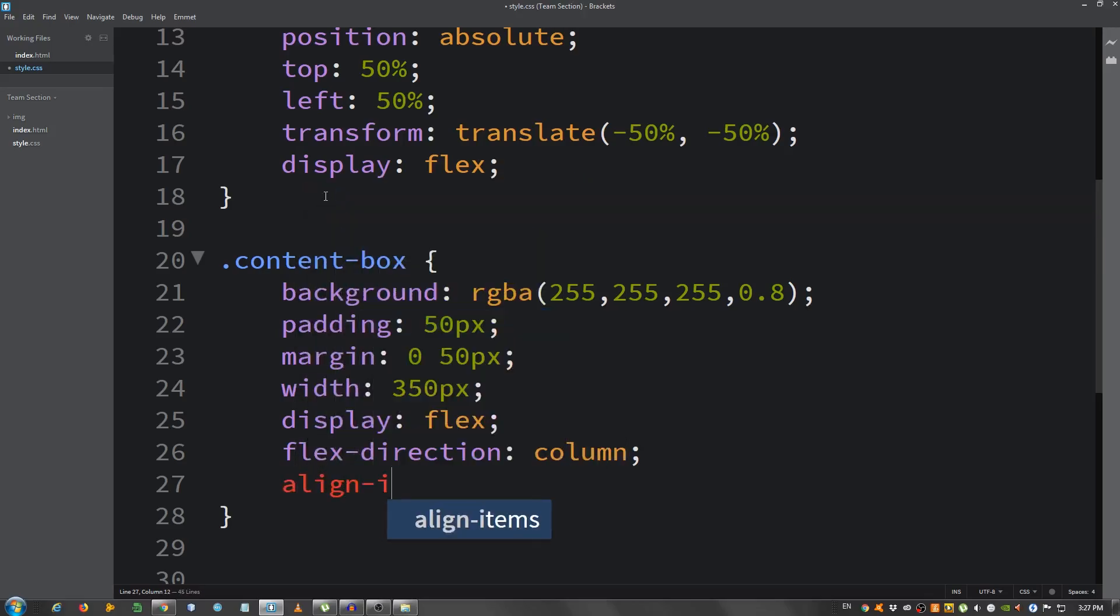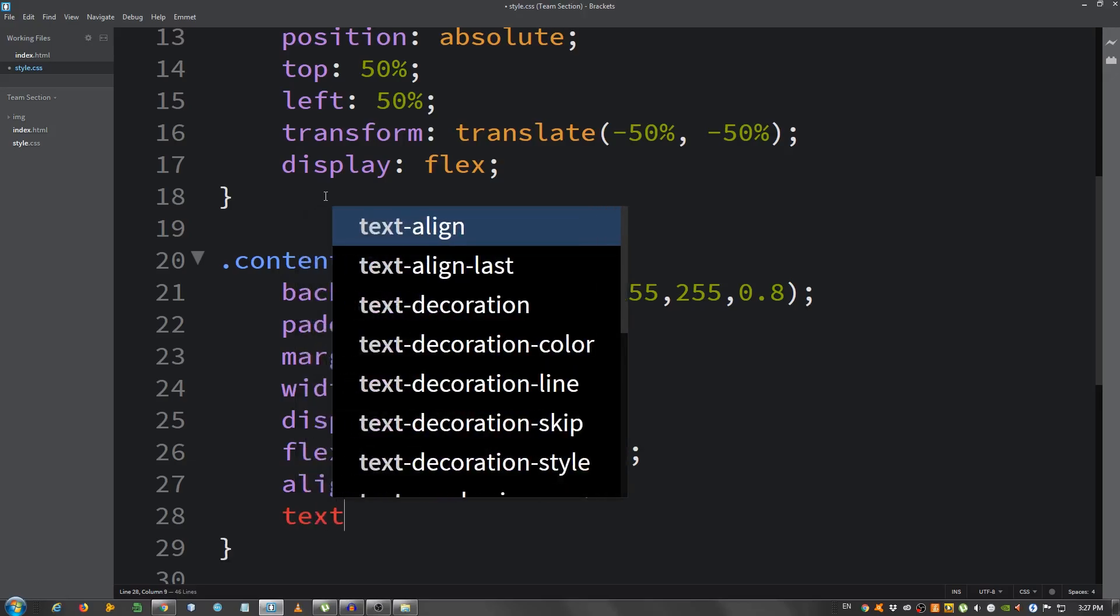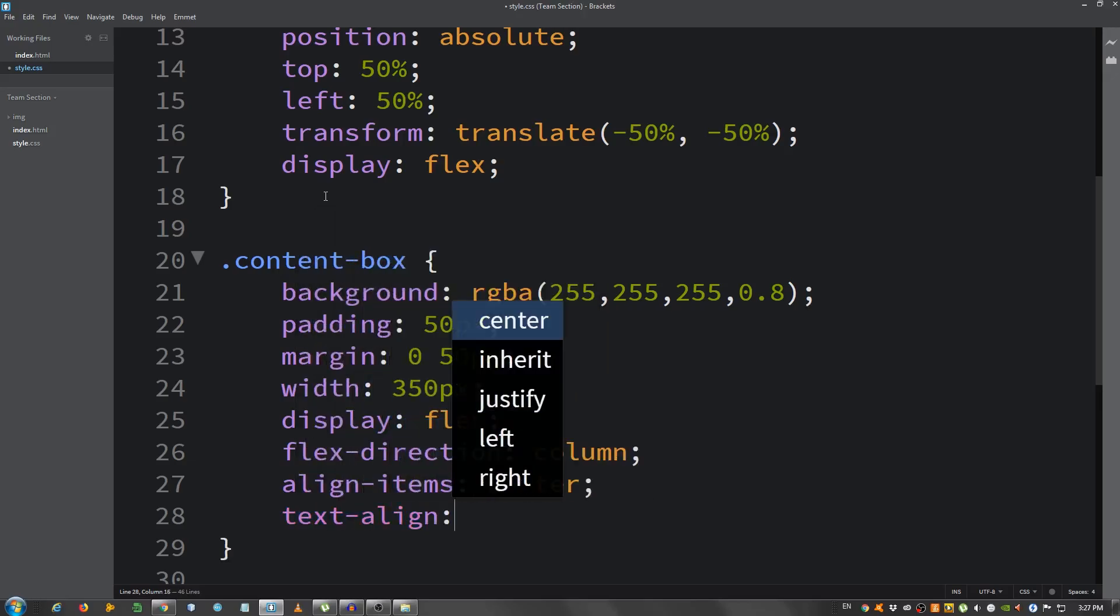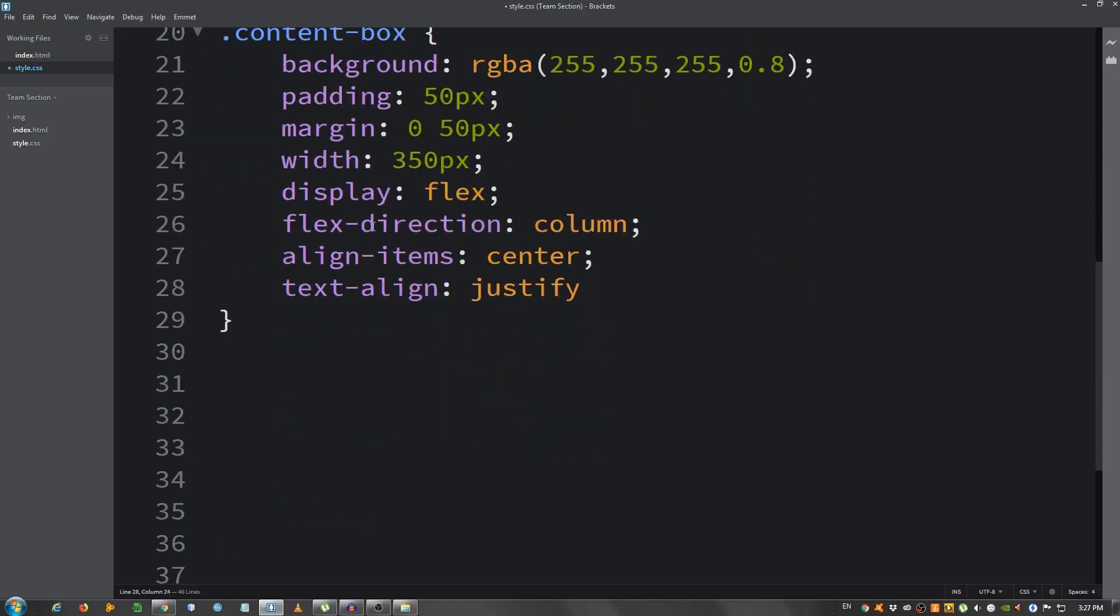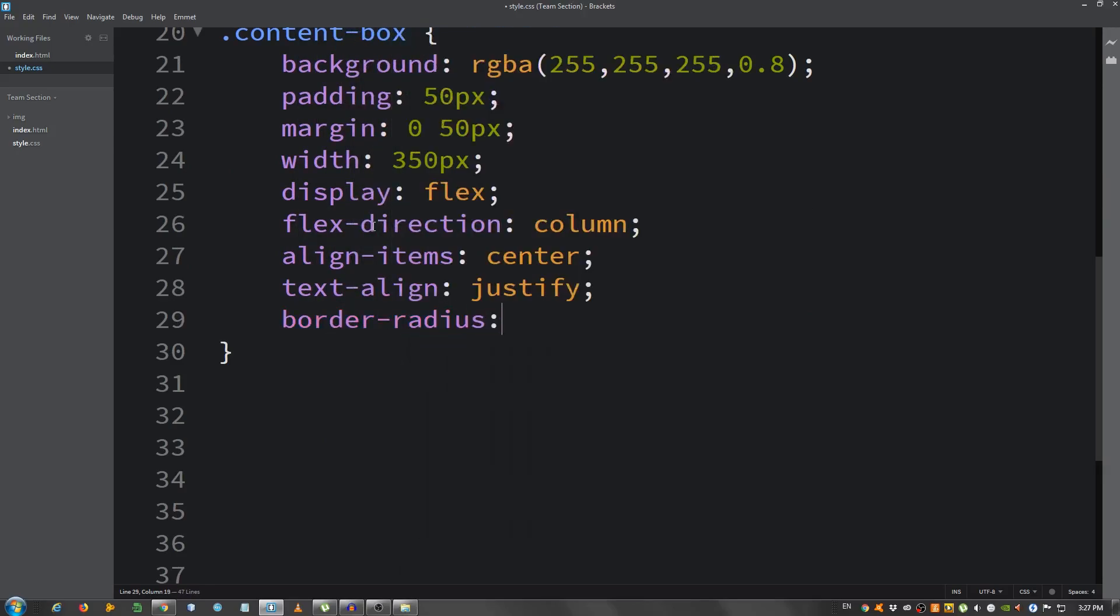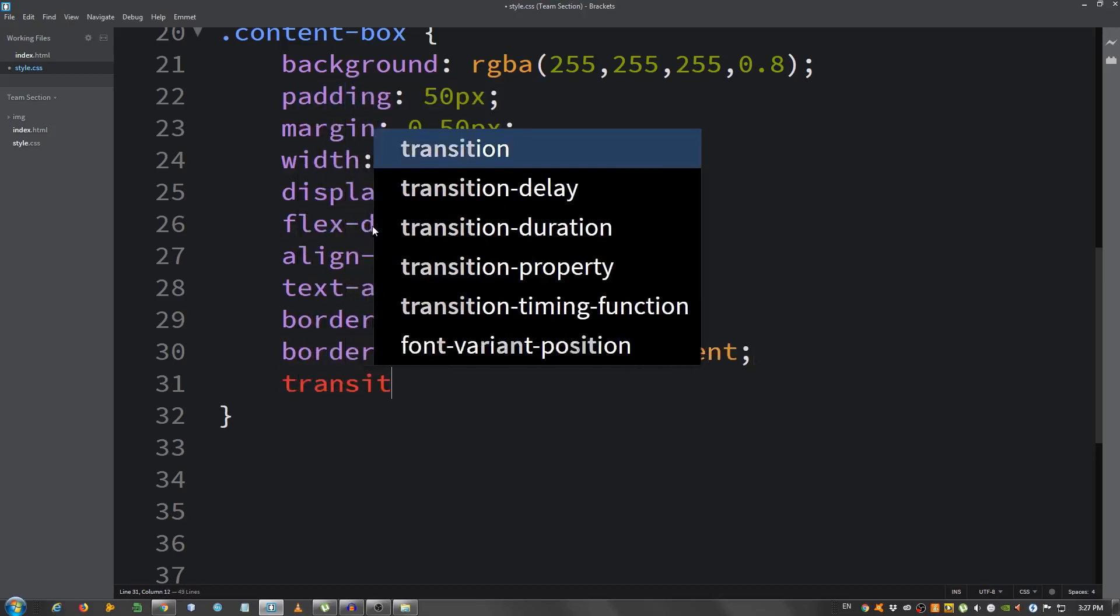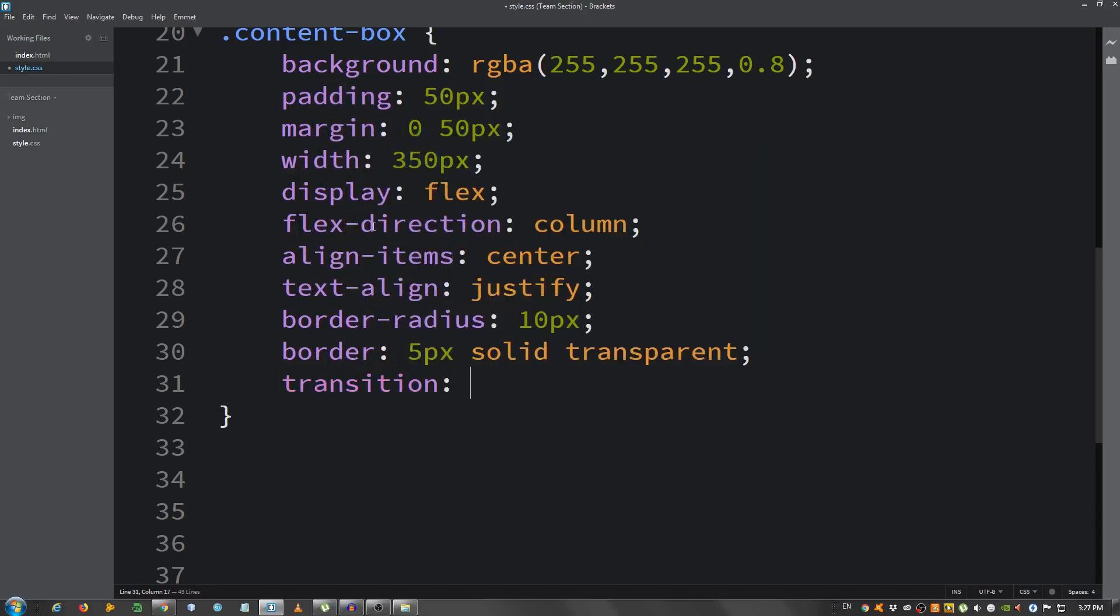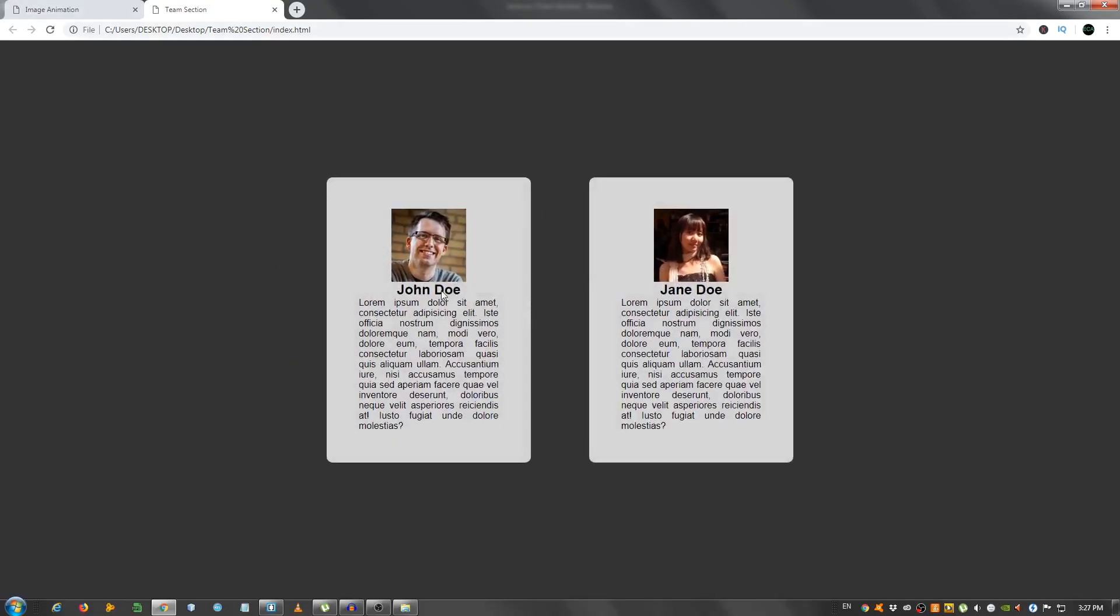Text align justify. Okay. Border radius, 10 pixels. 5 pixels border, 5 pixels, solid, transparent, and the transition of 0.5 seconds. Okay. This is it for now.